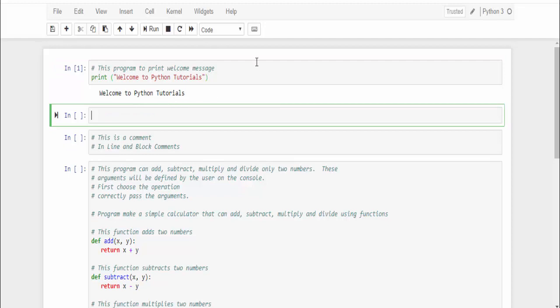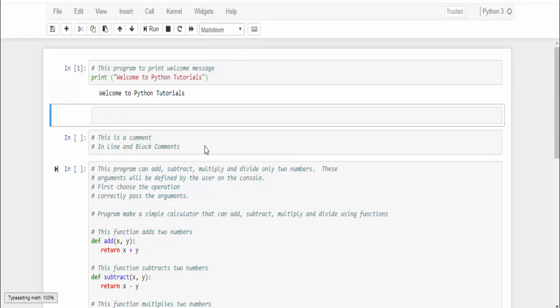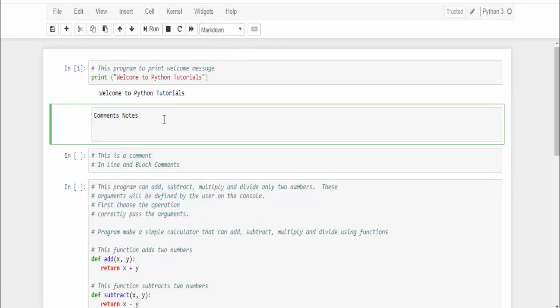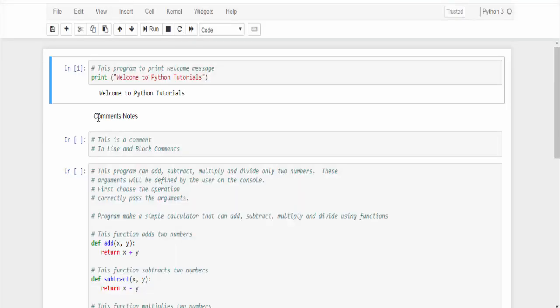One more thing I want to cover: below this, instead of code, I am making this as a markdown. You can type whatever you want - your observation here - and just saving it. Closing it, open the same document again. You can see this is like a description paragraph.